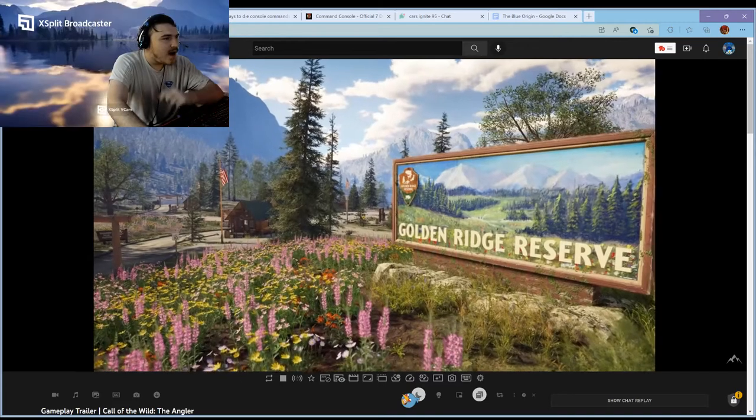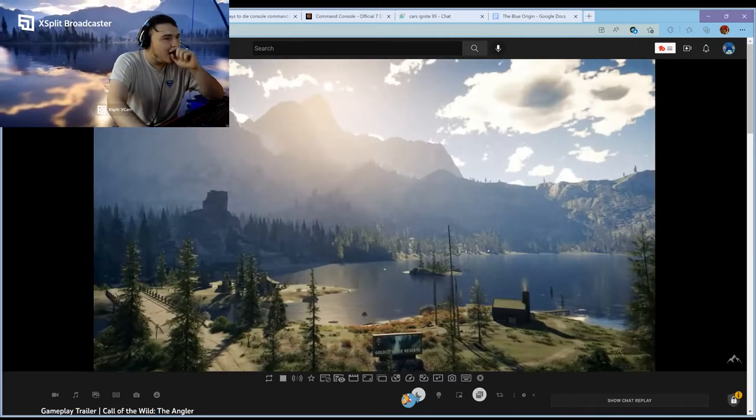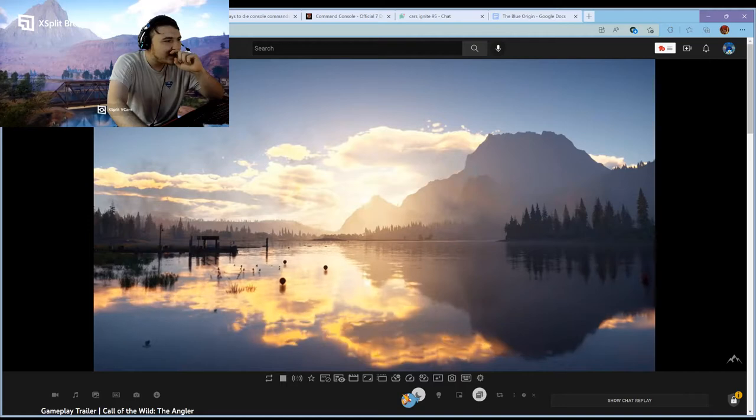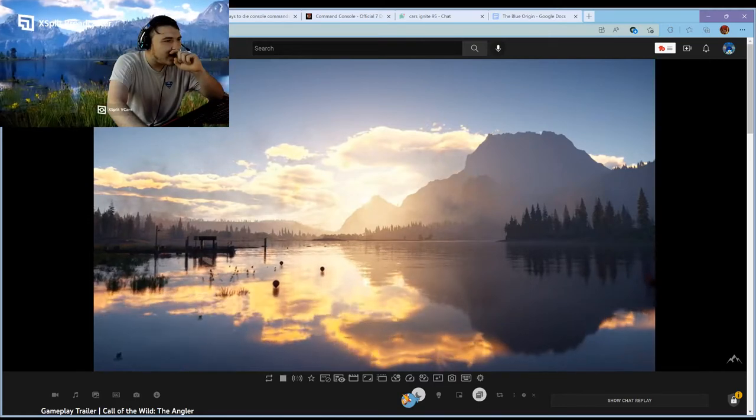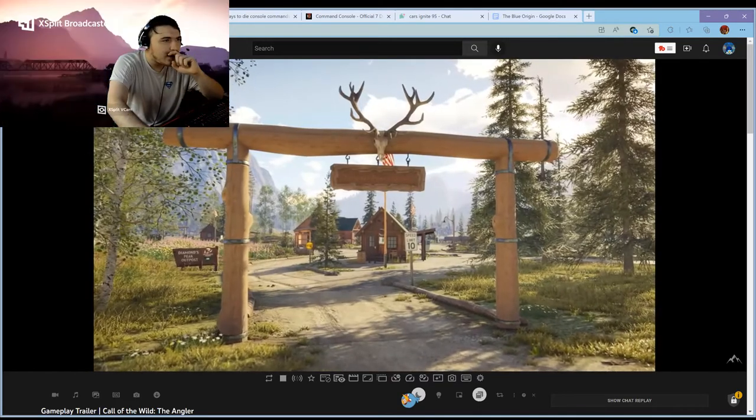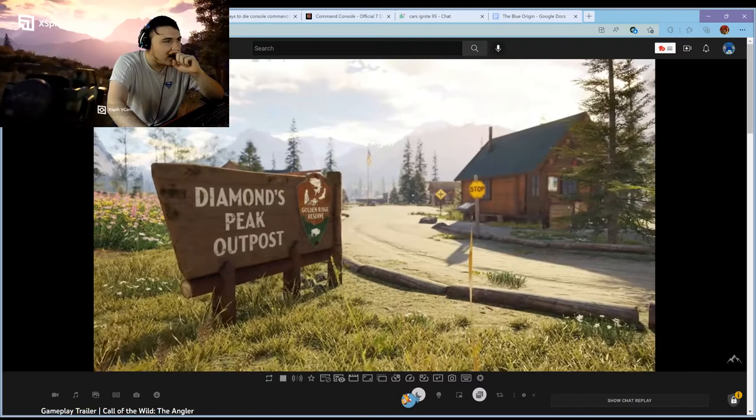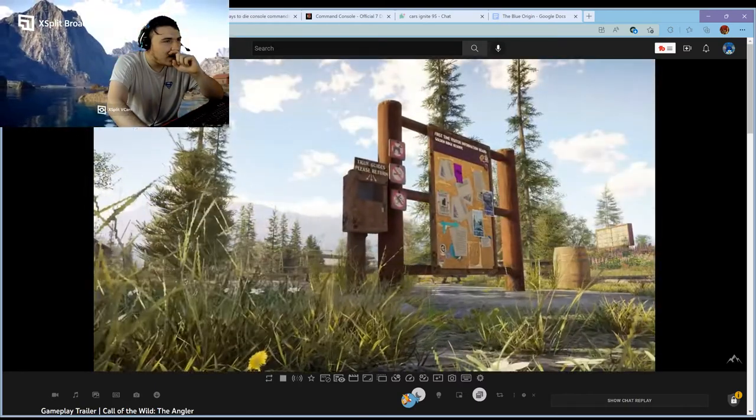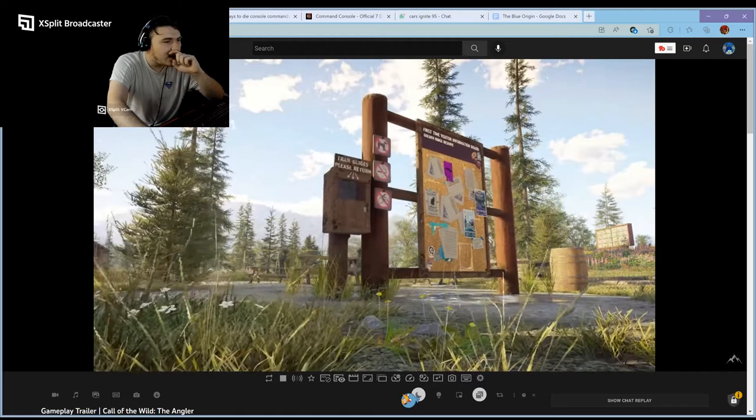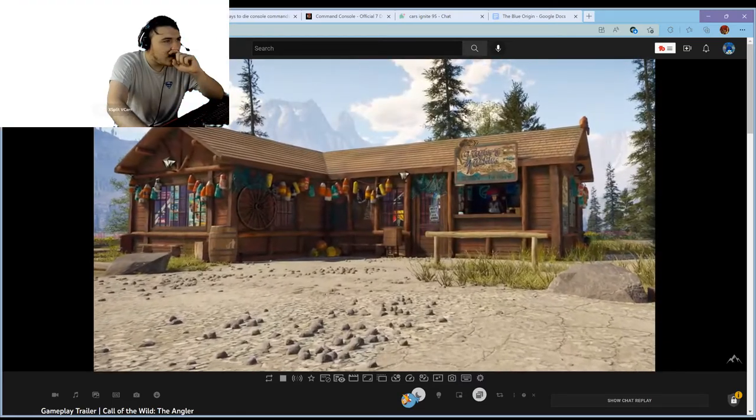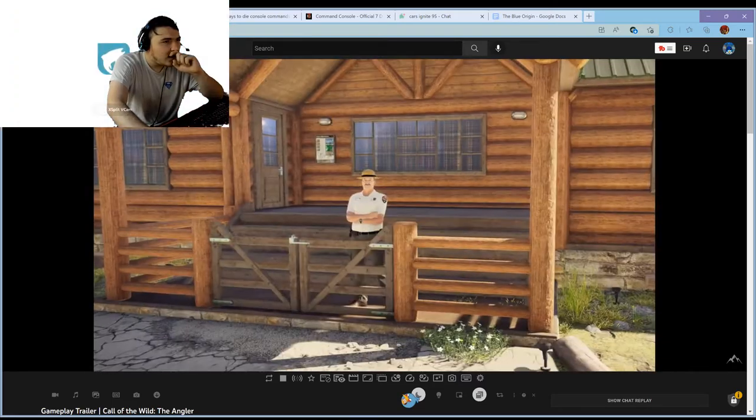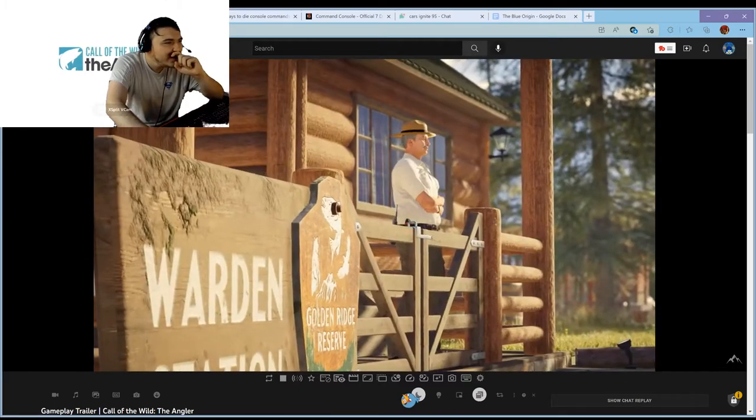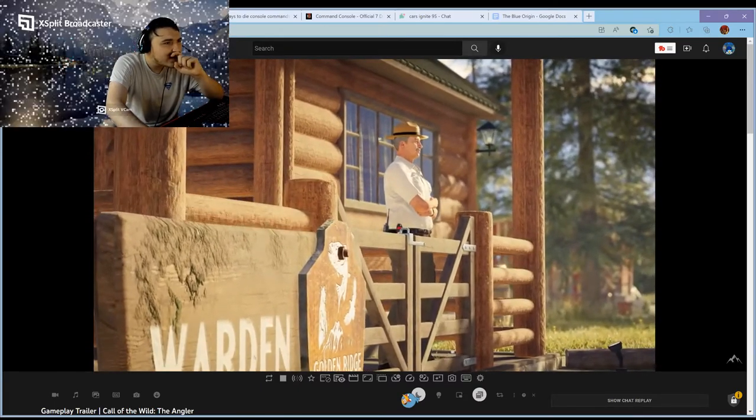Welcome to Golden Ridge Reserve, a little slice of heaven jam-packed with natural wonder and some fantastic fishing. First time out you'll find yourself in Diamond Peak Outpost right in the heart of the reserve. Here you can find all sorts of things of interest. You'll definitely want to pay a visit to Sophia at Taylor's Tackle Shop and say hi. Lots of useful tips to help get you started.